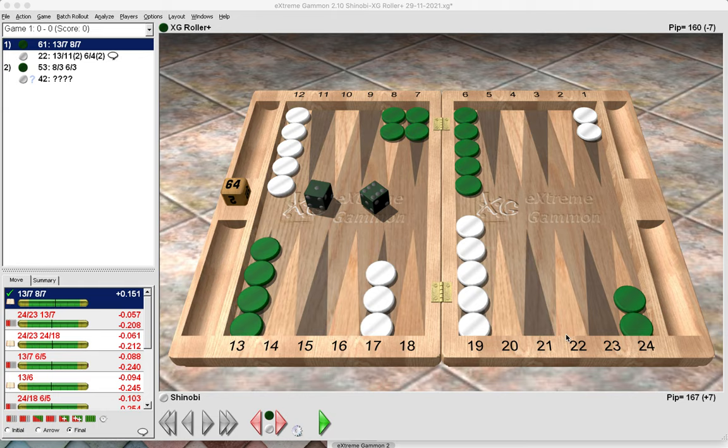Good morning and welcome to my backgammon channel. Thanks for joining me today. We're going to look at 10 tips on how to get the most out of XG, the quintessential backgammon software. You might be new to XG or you might have used it for a while but be unfamiliar with its panoply of features. Stick around — we'll start with easy tips and go on to more difficult ones towards the end.